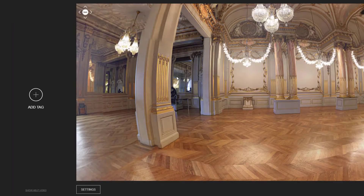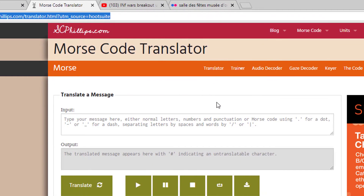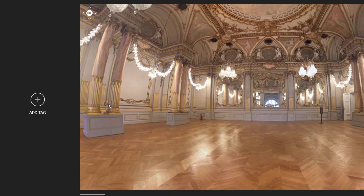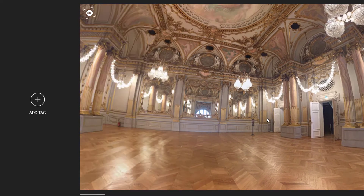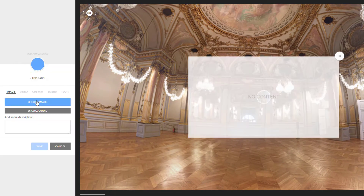Once you've uploaded your image, you can begin adding your clues or tags. Ideally, have these prepared ahead of time. First, I want to add a link to this online Morse code translator that my users will need to solve one of my clues. I'll pan around my room and decide where I want the clue to be located and then click the Add Tag button.